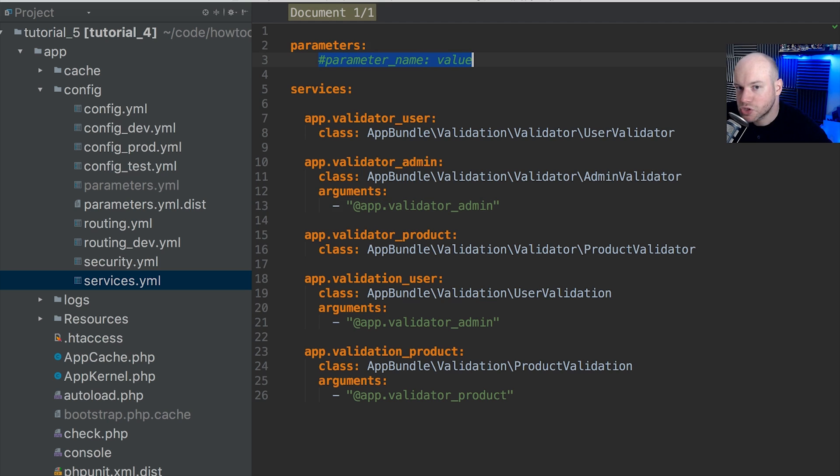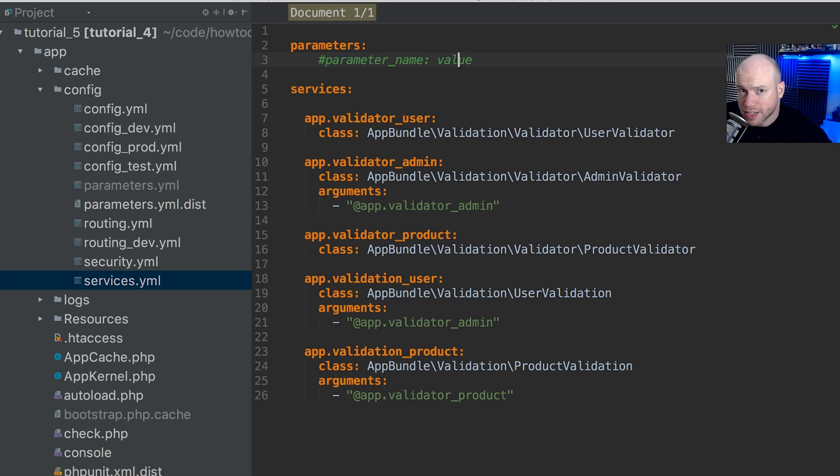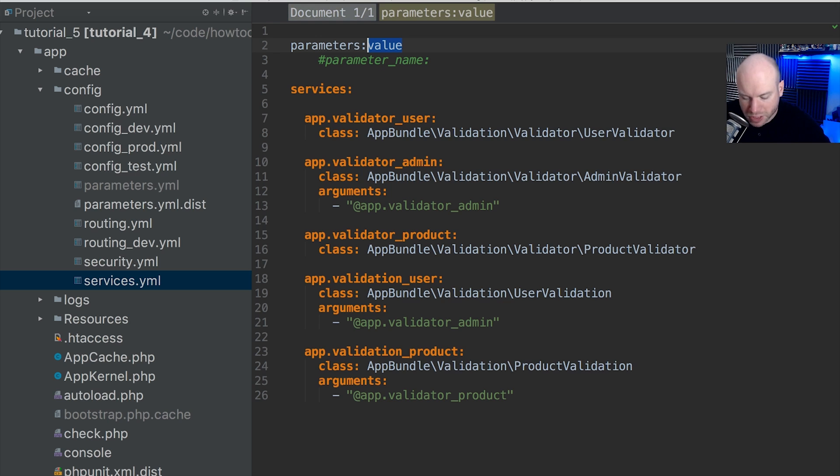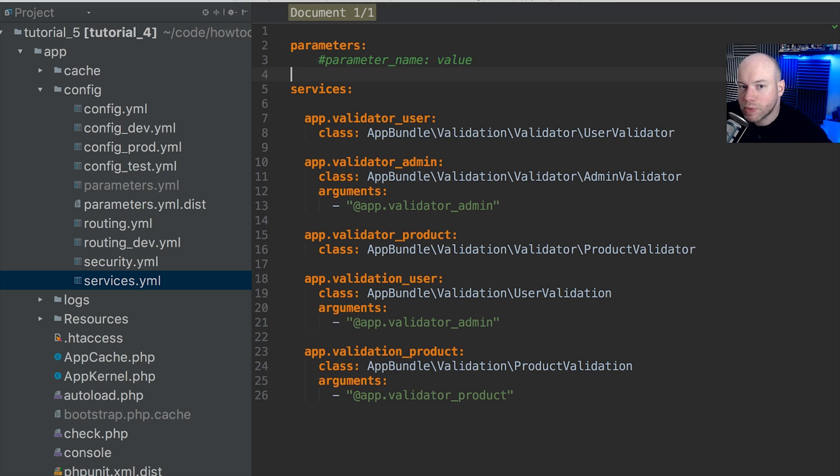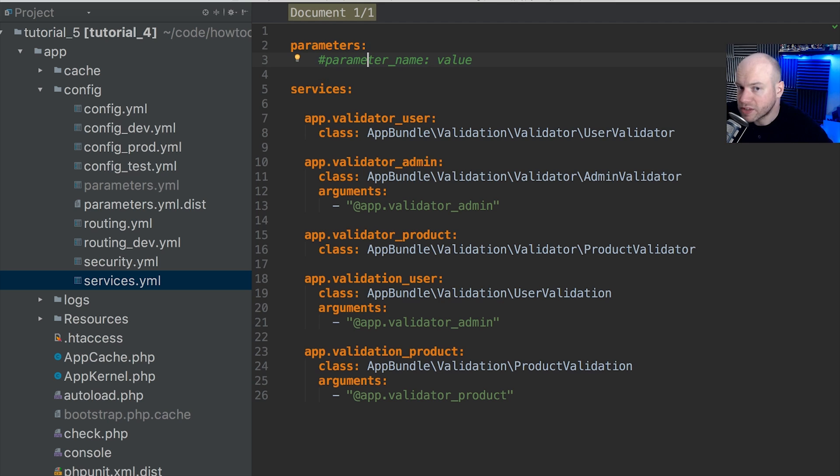Now up here, can you see parameters? And we have this key value pair here which is commented out. We have parameter_name and then colon and then the value. This is the parameter name, this is the parameter value. This could be from the parameters.yaml file as well. It doesn't have to be set in this file.